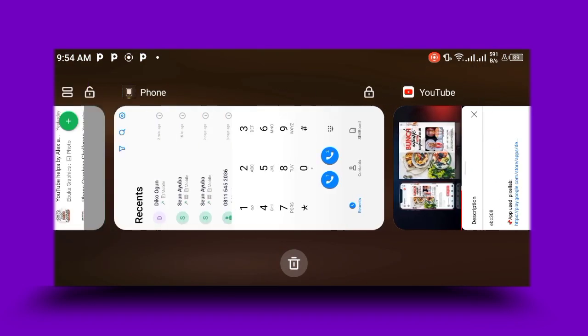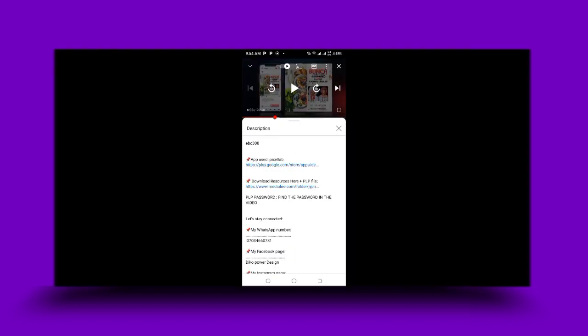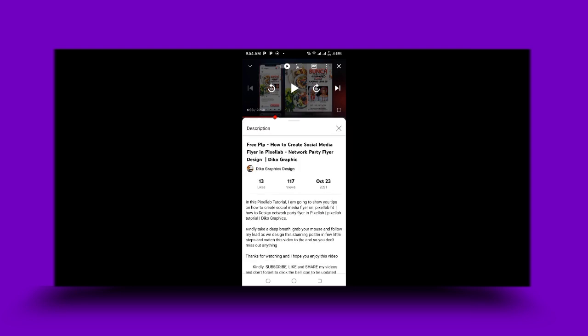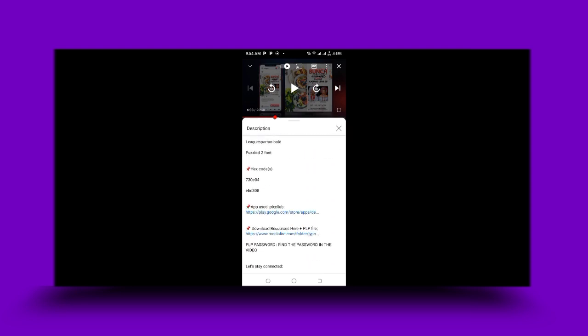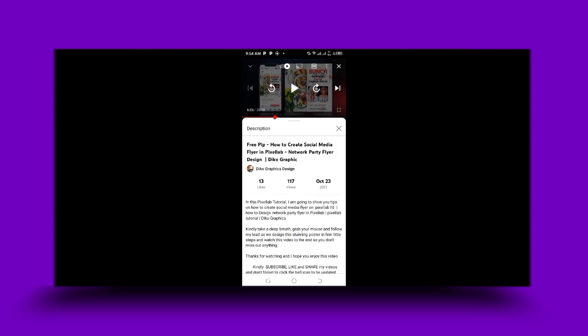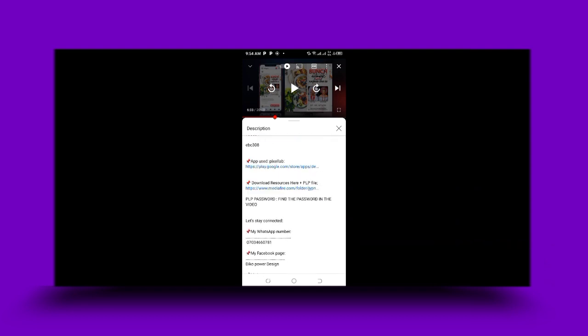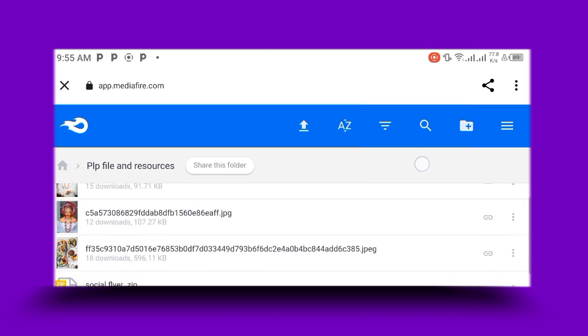This is my YouTube — you can see 'free PLP,' you see 'Deco Graphic Design.' Since the phone is in landscape, just click on the description. Scroll down and you'll see where I post the link: 'Download Resources Here Plus PLP.' I'll post the PLP file — the top 10 PLP files — at the bottom as a link. Click on the link and it will take you to that page exactly.